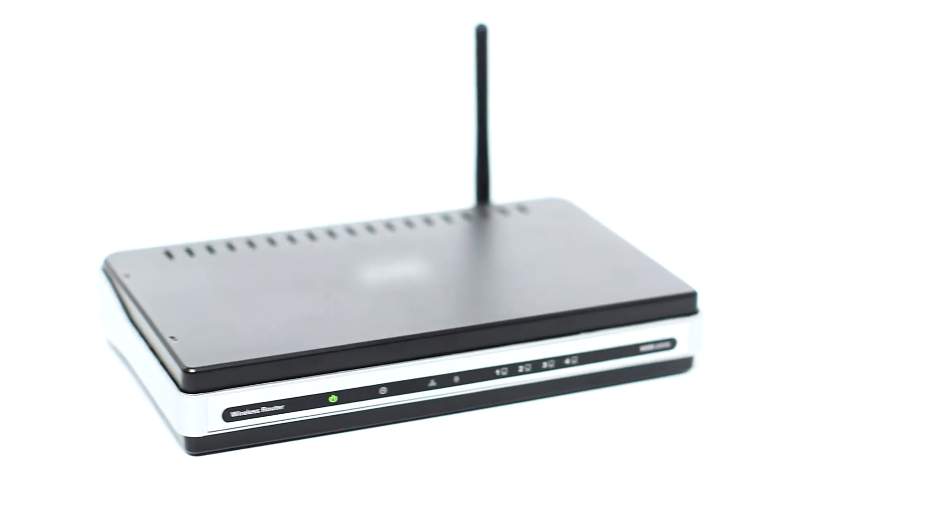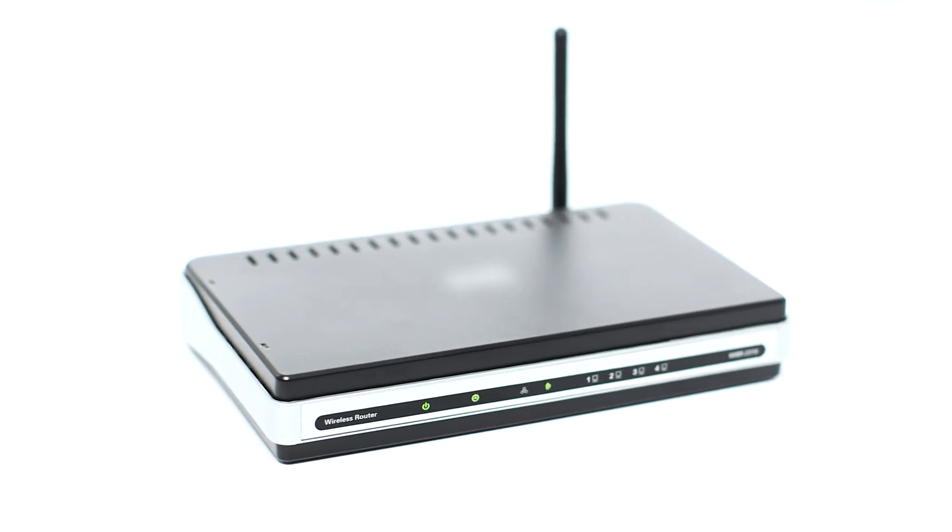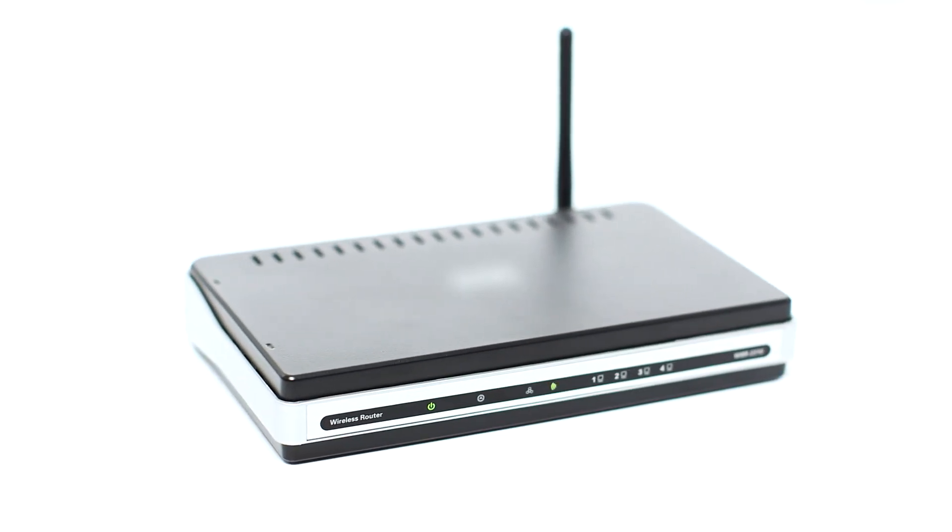Before connecting your printer to the network, confirm that your wireless router is available and properly set up. Also, confirm that your computer is connected to the network.